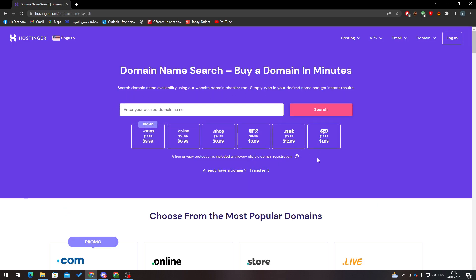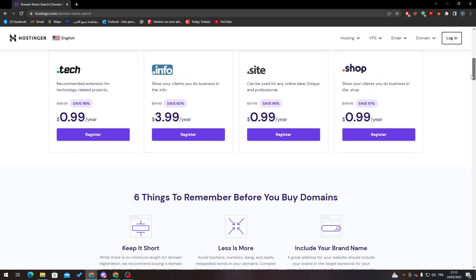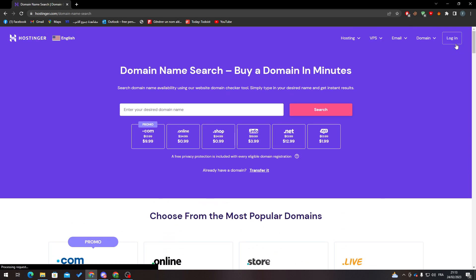Basically, once you buy it, you can't really change it. So how are we going to change the domain name? That's what I'm going to show you now.